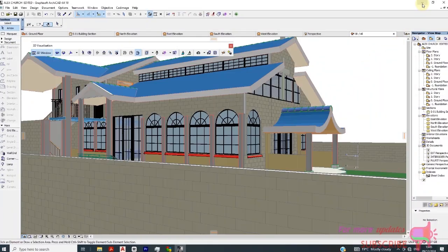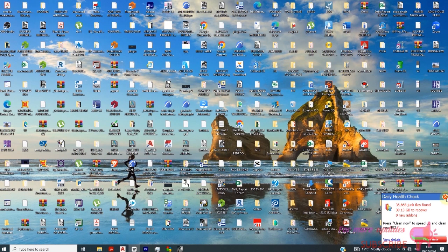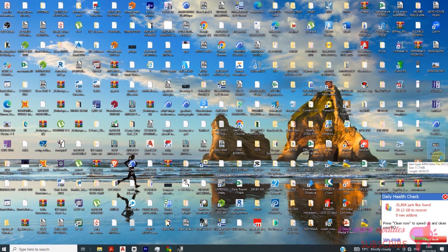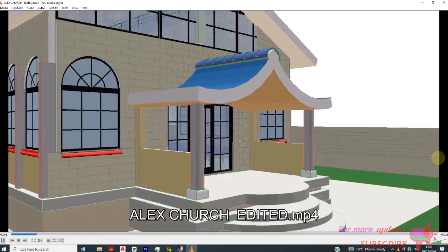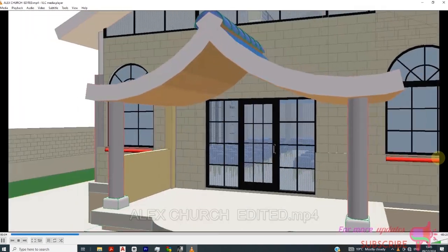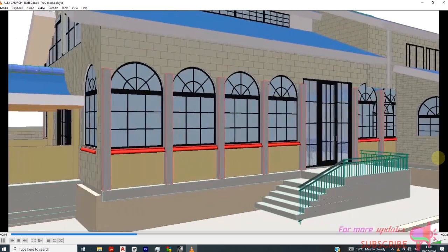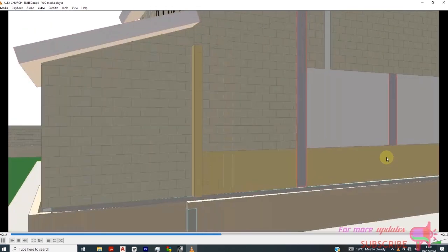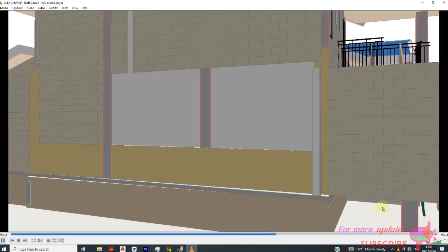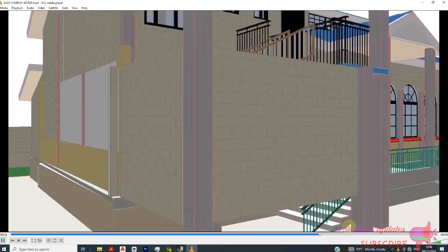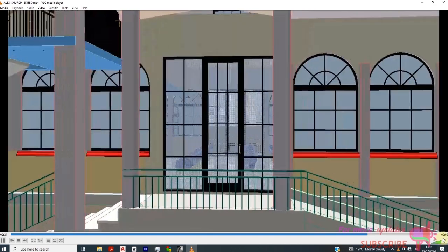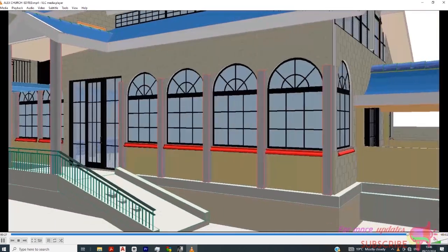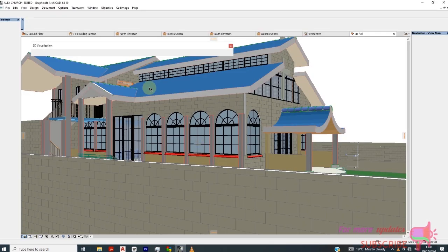I think we are done. If I go to my Desktop, you can see 'Alex Church' — you can play this video. This is our camera set fly-through video in 3D form, going all around Alex Church. It's just a few seconds. You can set that time in the settings.